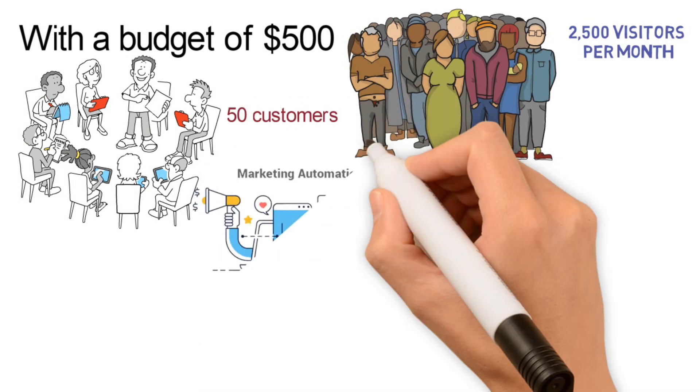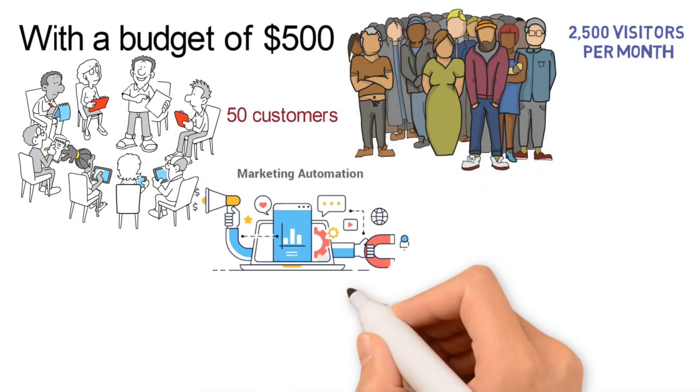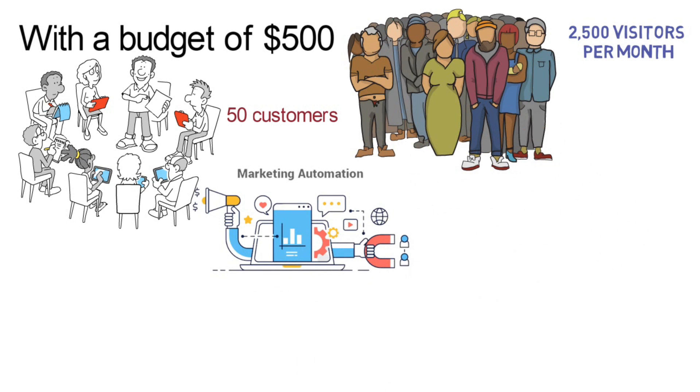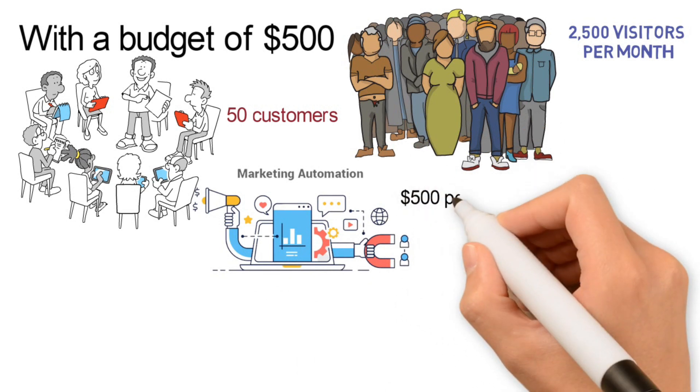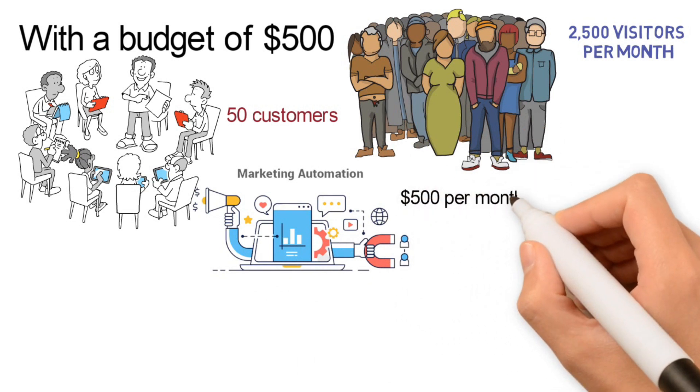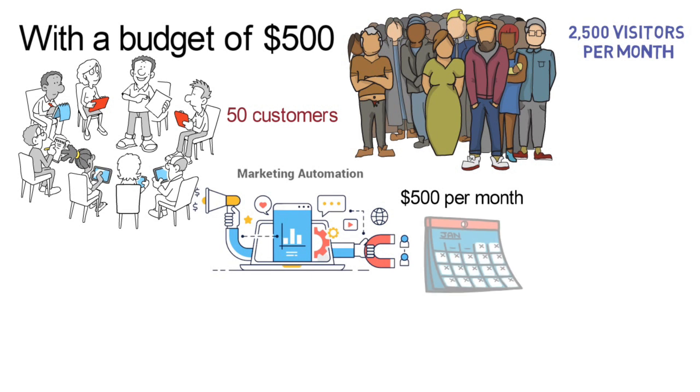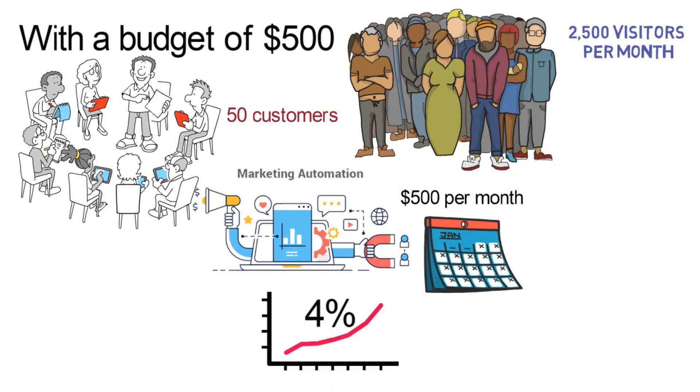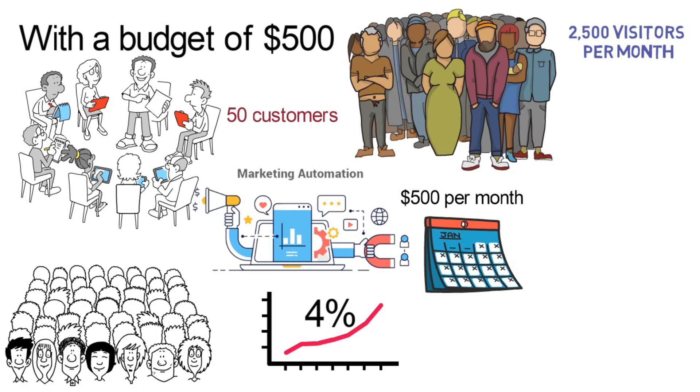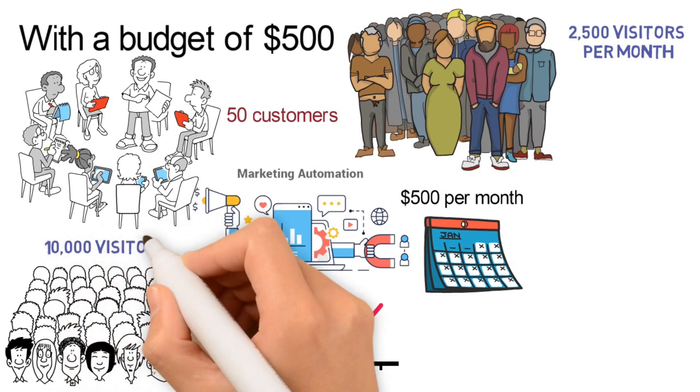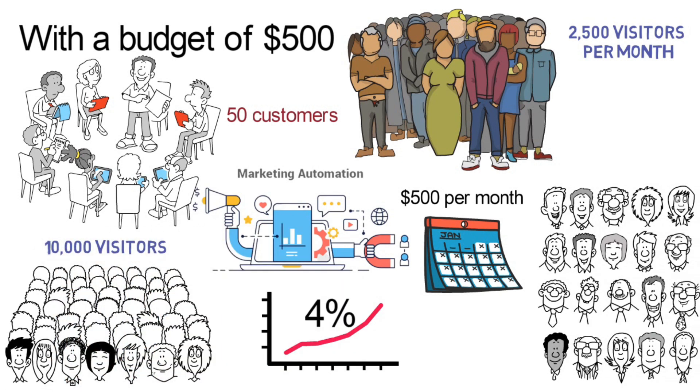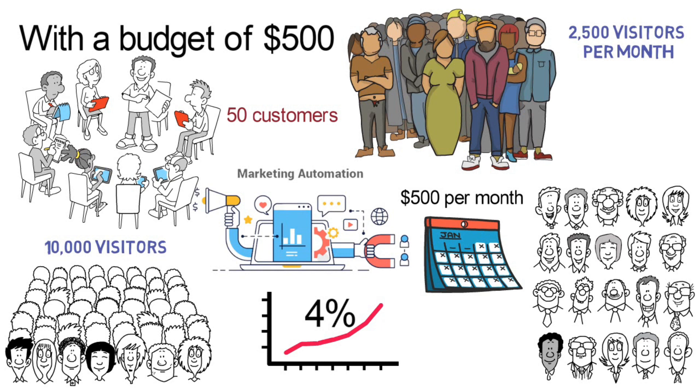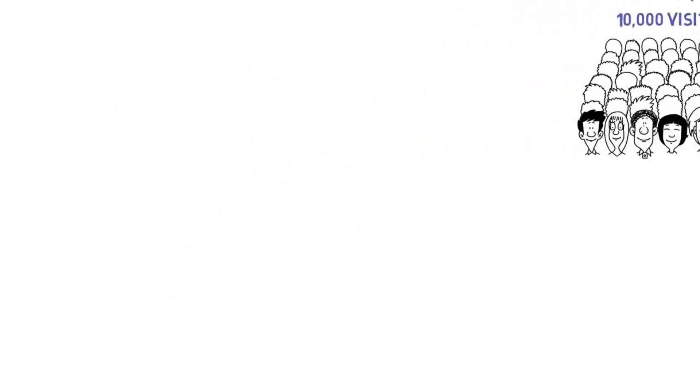Now, let's say you implement an automated digital marketing system. Your budget remains the same at $500 per month, but now, your conversion rate increases to 4%. With the same budget of $500, you're now able to acquire 10,000 visitors per month, which translates into 400 customers.